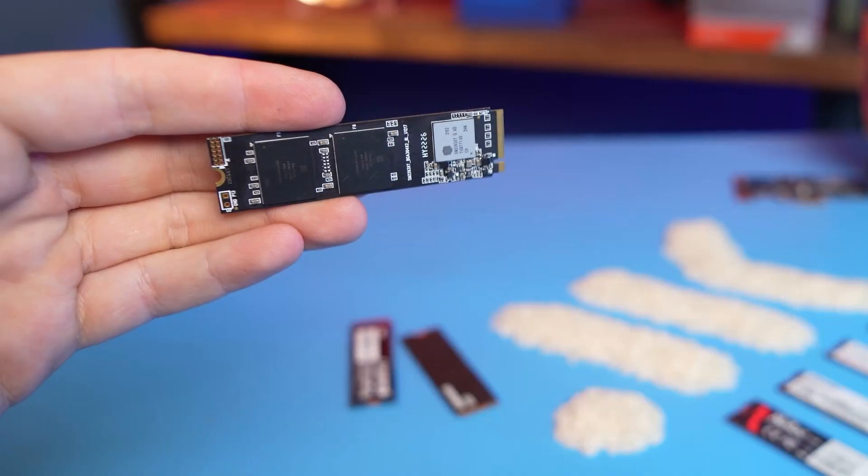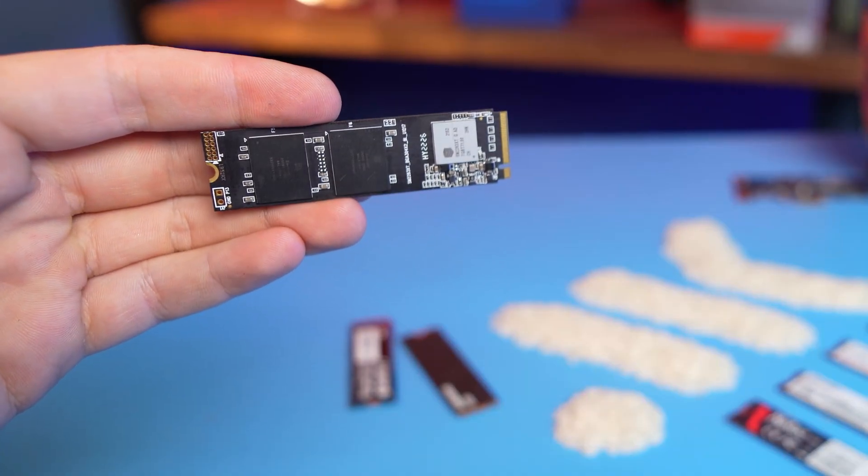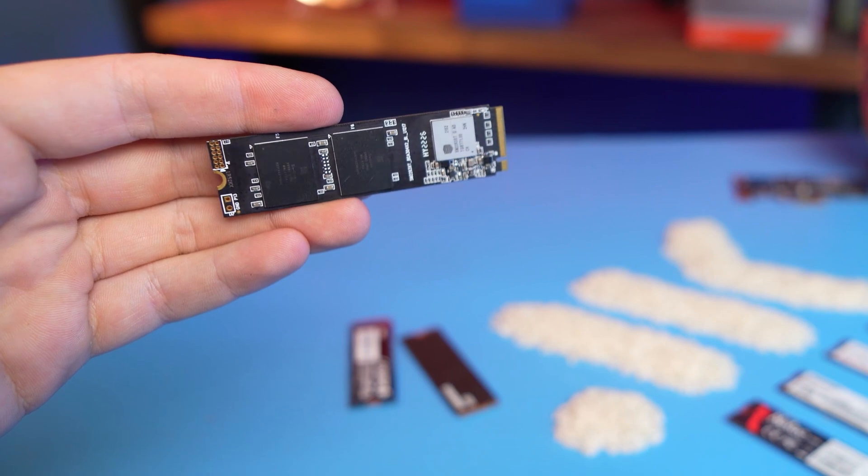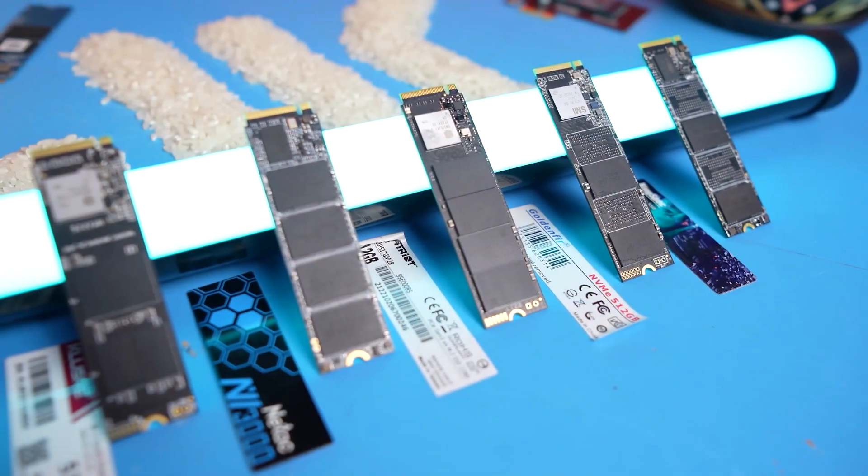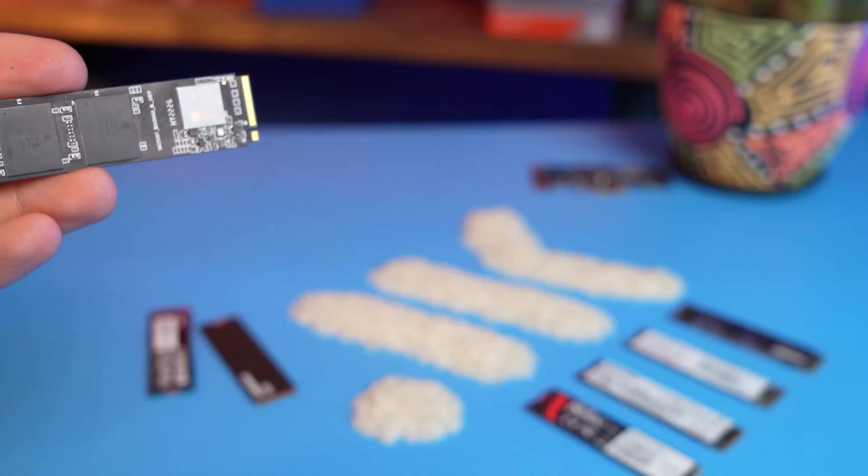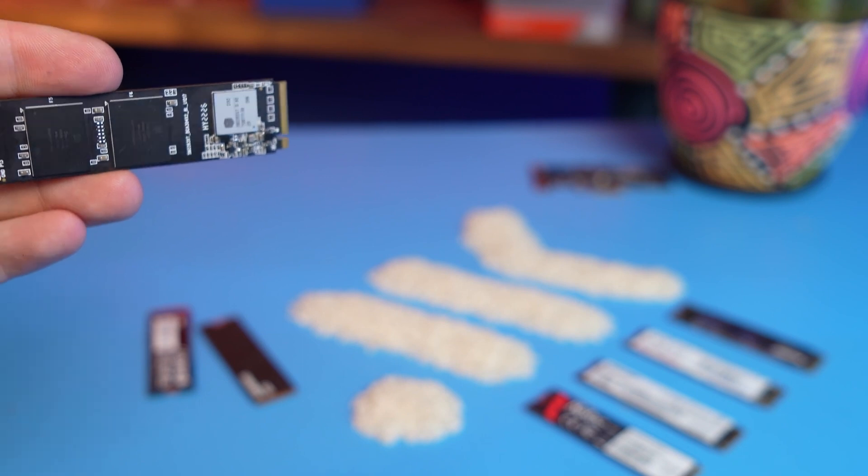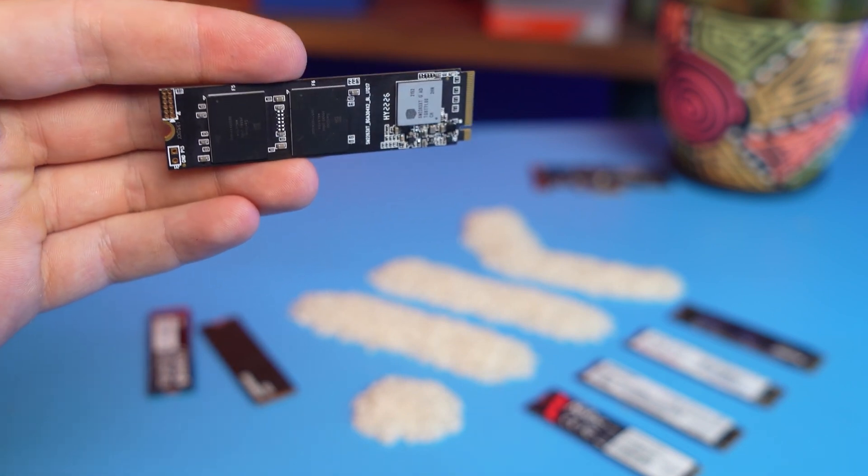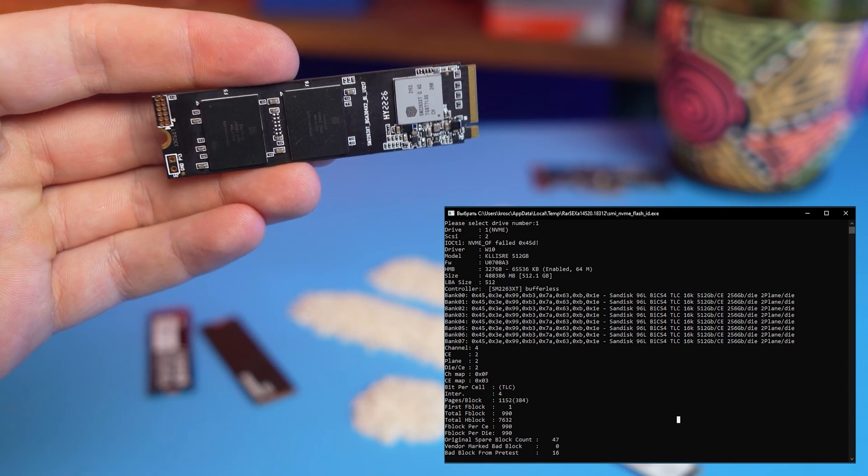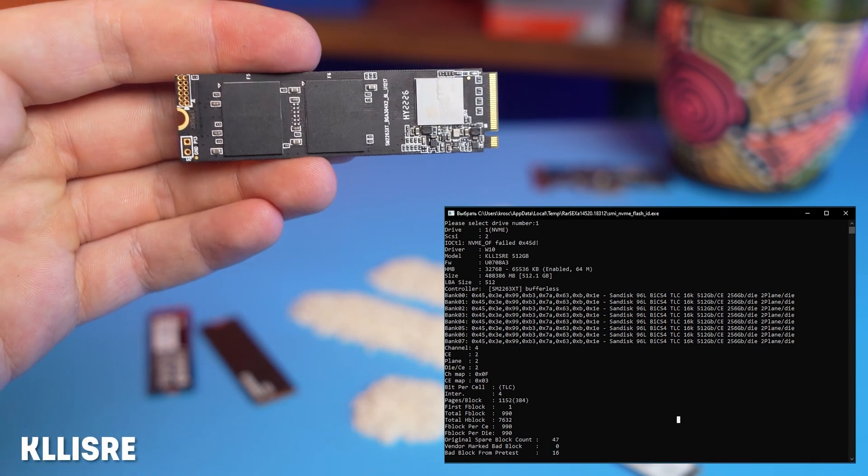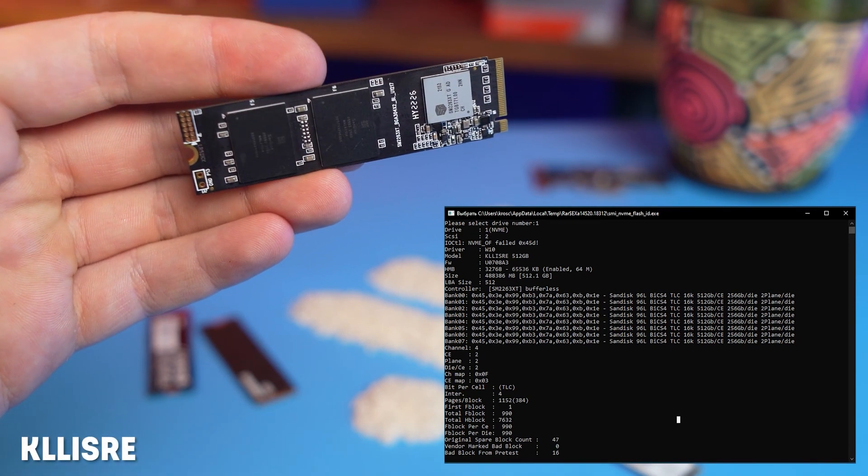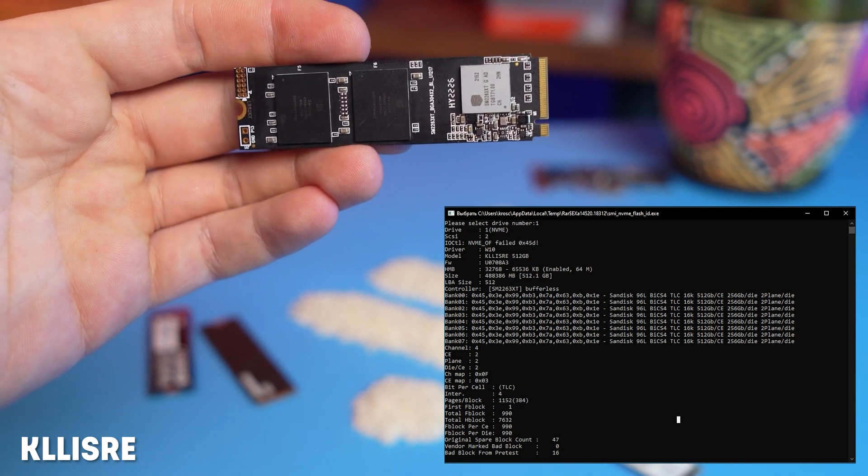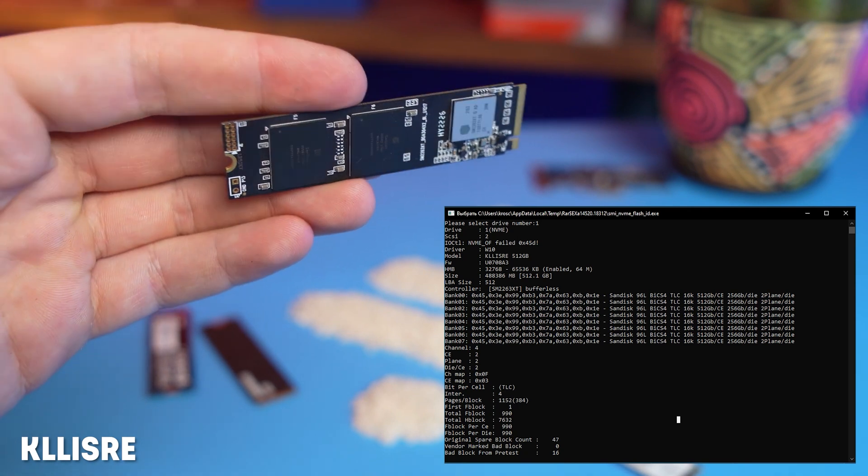As for the controllers, Klisser, Patriot and Goldenfur are based on the good old SM2263XT controller from 2017. At that time, it was not bad at all. But the question is, where are they getting it from today? The controller itself has four channels and in the case of a 500 GB SSD, all of them are occupied. That is, we see the maximum possible performance, which means that the 1TB version will not be any faster.